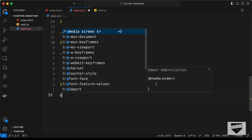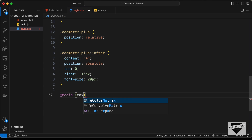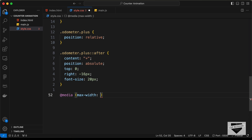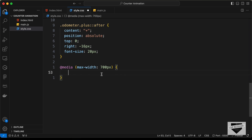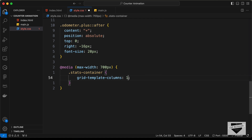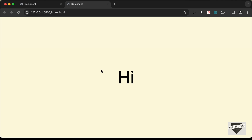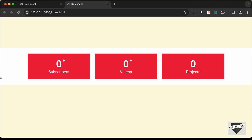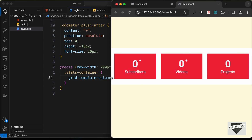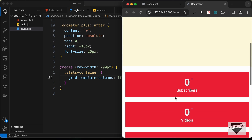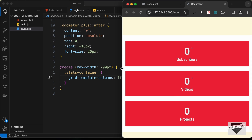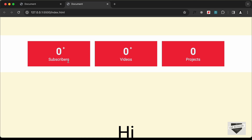Add a media query with max-width of 700 pixels. Inside it, set stats-container's grid-template-columns to 1fr so all elements stack one below the other. Decreasing the browser window width, we can see all elements are now displayed one below the other — the layout is responsive.